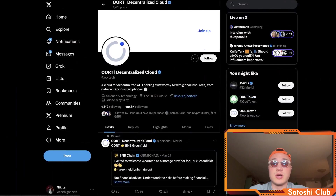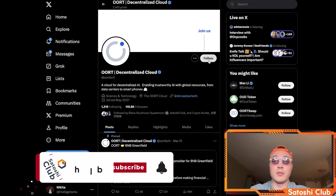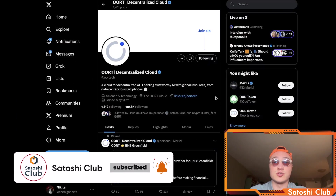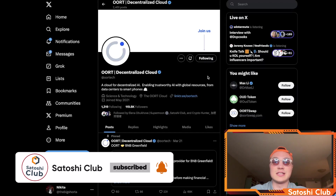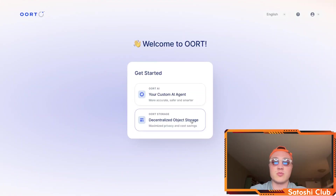How's it going folks? It's your boy Satoshi coming back at you for another video where today I'm going to be guiding you through the Earth ecosystem. I'm going to drop all the links in the description below so you can take advantage of all of these resources, because Earth is the last thing that you will need in the AI and decentralized world.